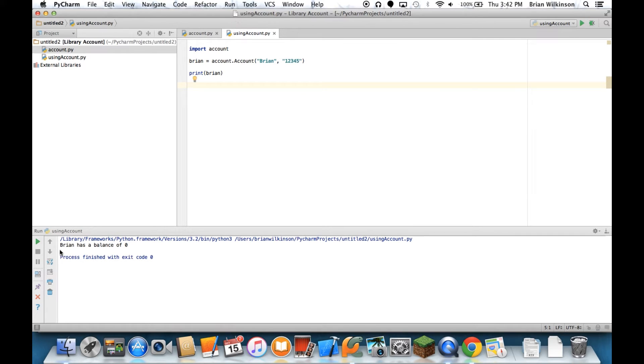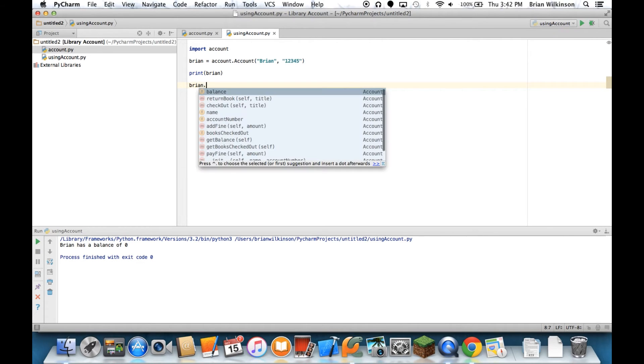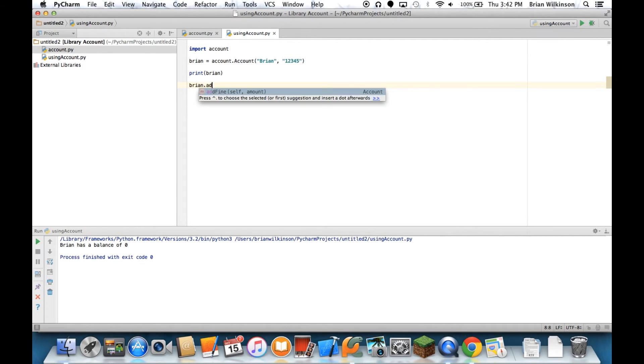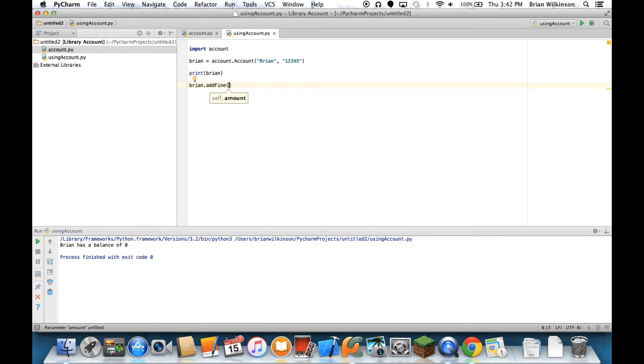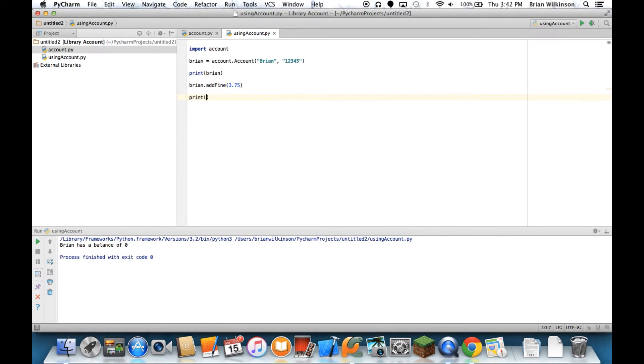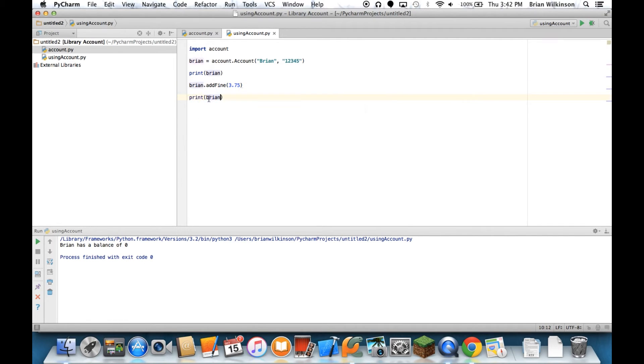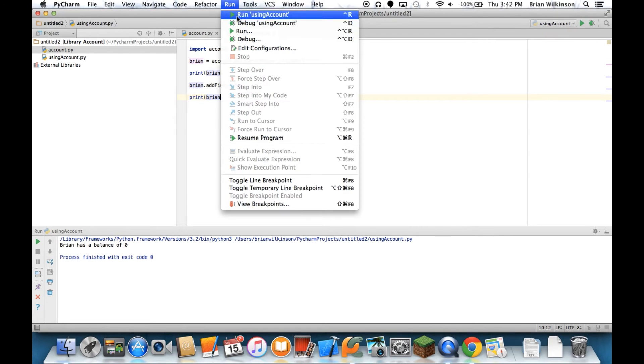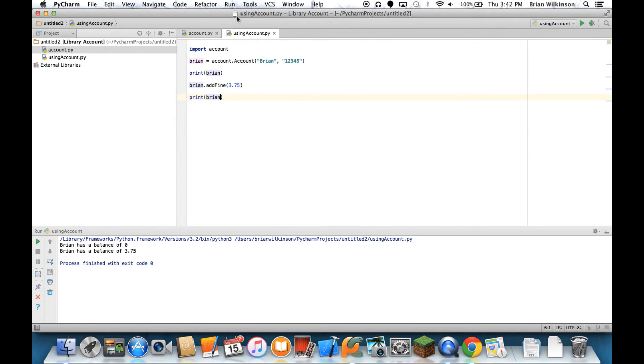Now it says when I print it, it returns that string I told it. Brian has a balance of zero. Okay, well let's go ahead and add a fine of $3.75. Now when I print Brian, it has the balance on there.